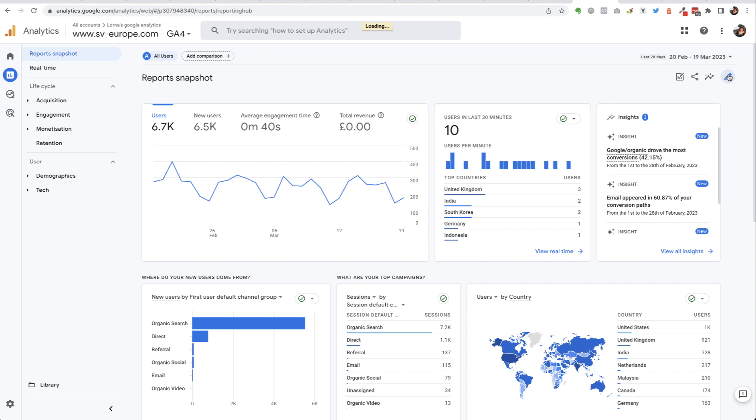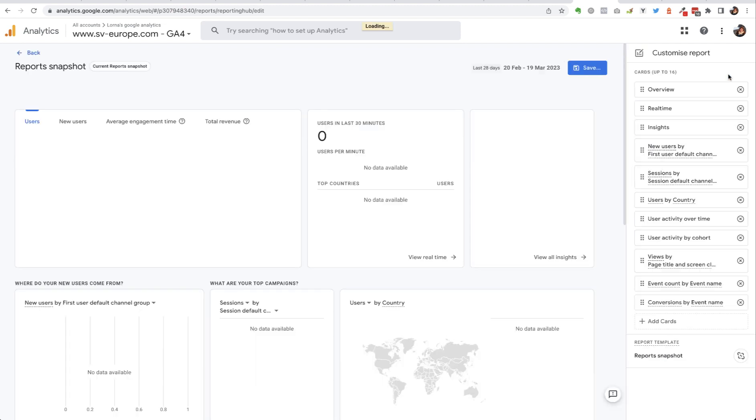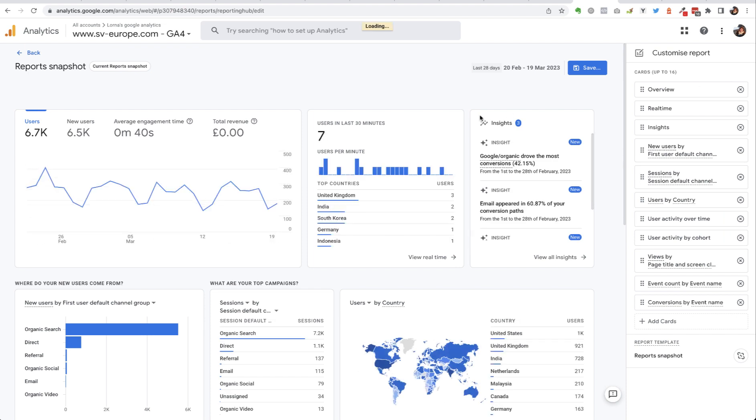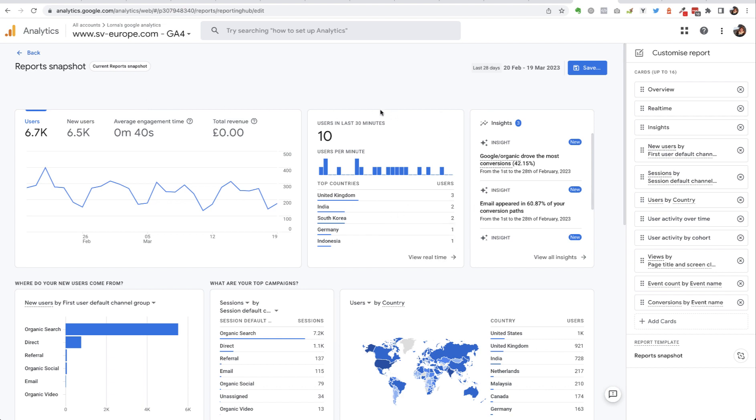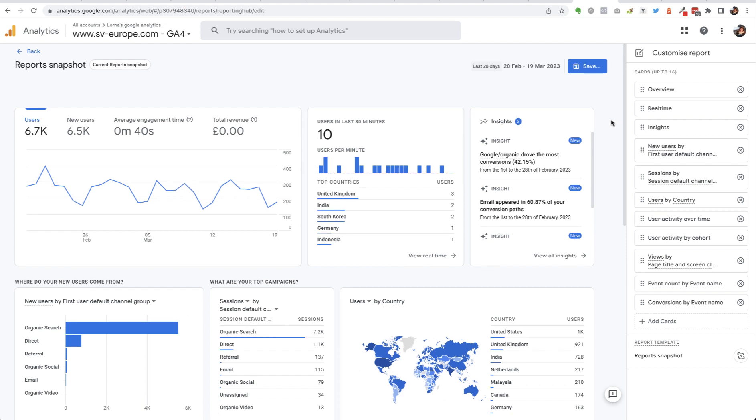So if we click on that, you will see that basically what we can customize here is which cards—and each one of these little blocks is called a card—which of these cards are going to appear on the page and the order in which they appear. We can remove some and we can add some others depending on what's relevant to our business.